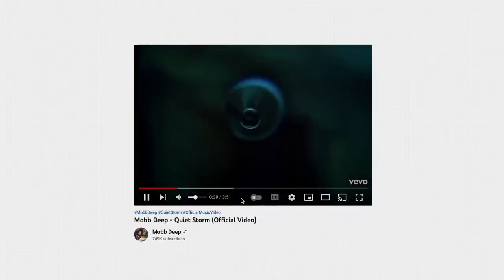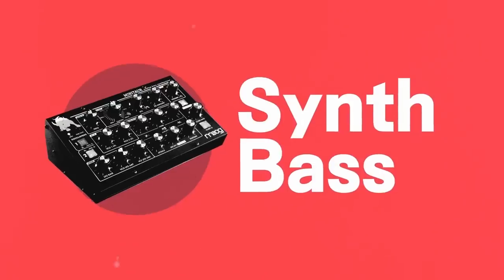Another approach to using sampled bass is to just take an entire bass line from a song. A great example of this is 'Quiet Storm' by Mobb Deep, one of my favorite songs of all time, sampling the bass line from 'White Lines.'